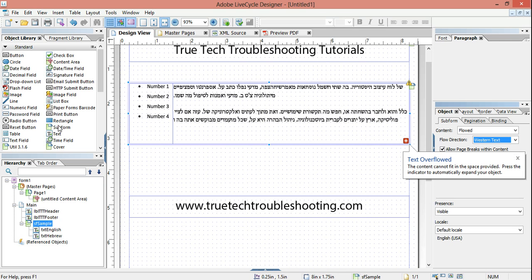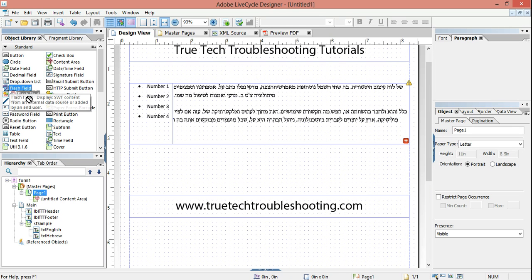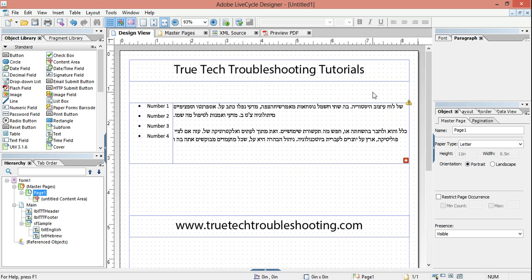Also, what's new is there's now a new object called the flash field, and this is just the ability to add flash videos to your dynamic static PDFs.